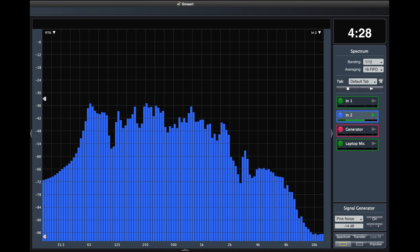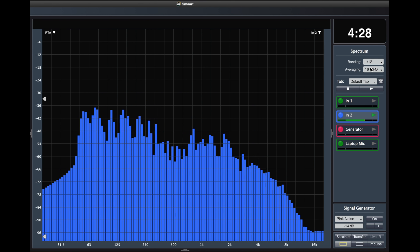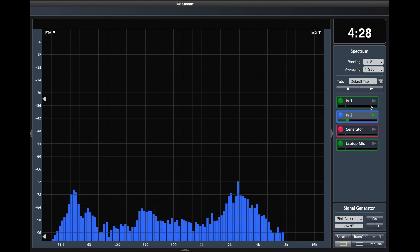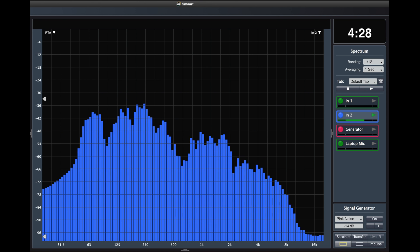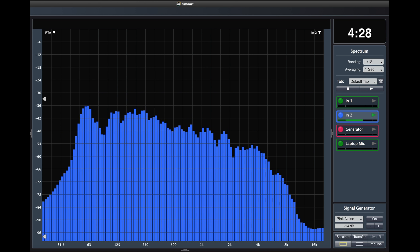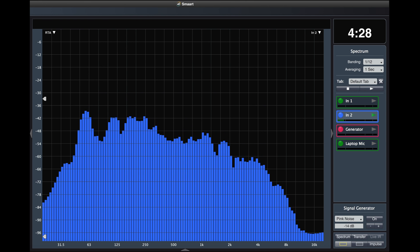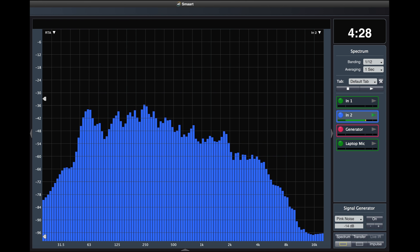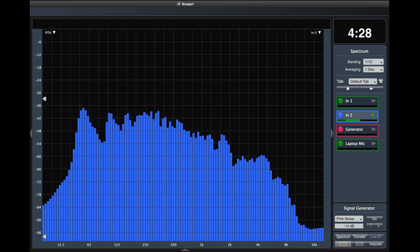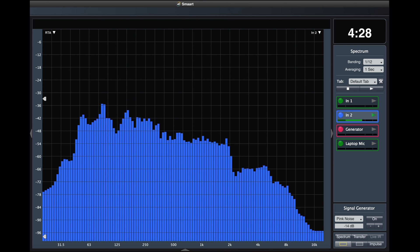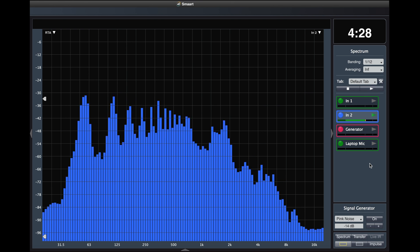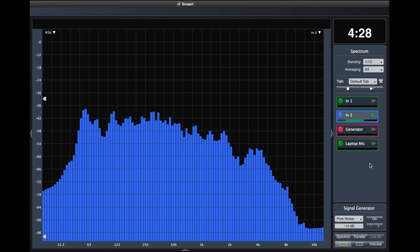By comparison, integrated averaging looks like this. Old data decays, meaning that as time passes the oldest data in the buffer is given less weight than the new data. As a result, the bars in the RTA fall more gradually instead of dropping suddenly like they do in FIFO mode. Infinite averaging has an infinite buffer. Old data does not decay and it stays in the buffer forever.